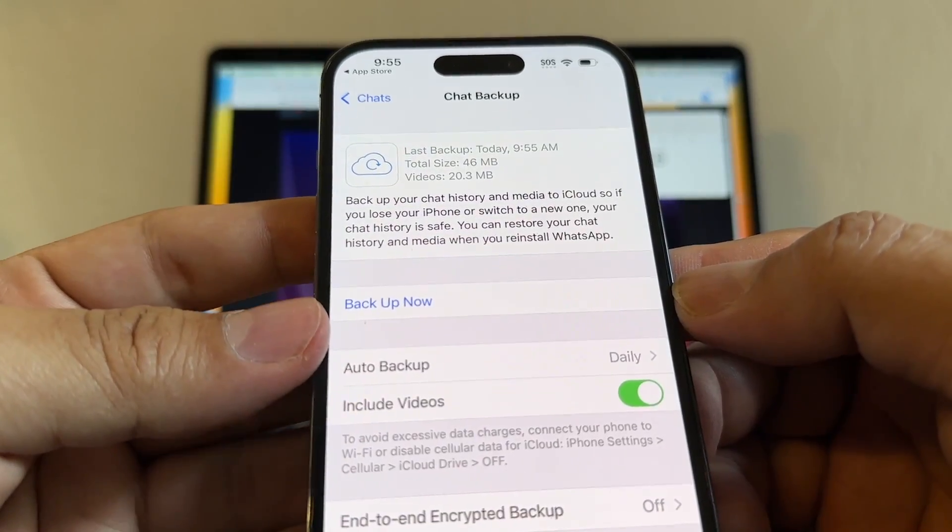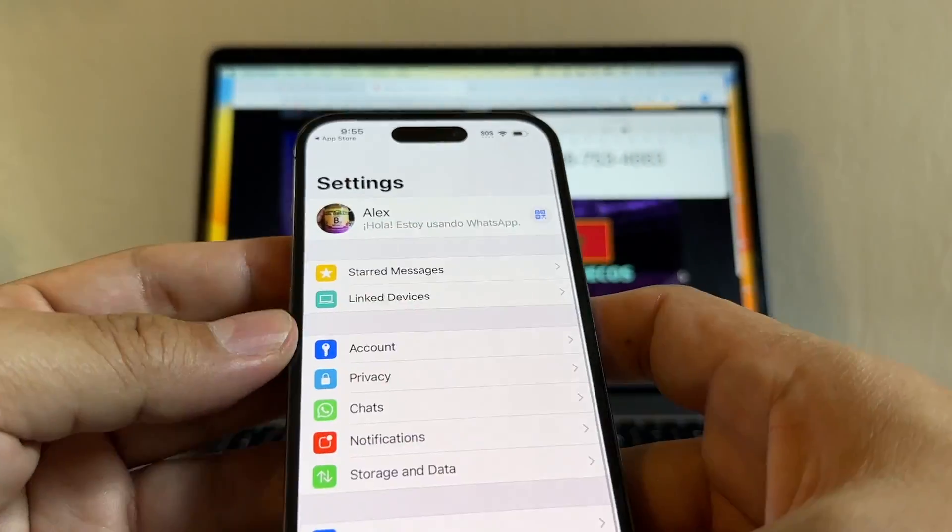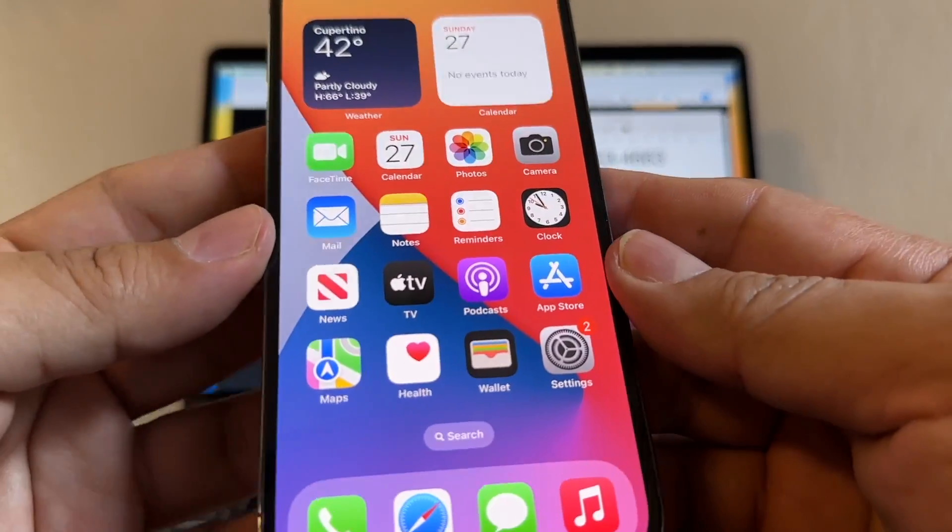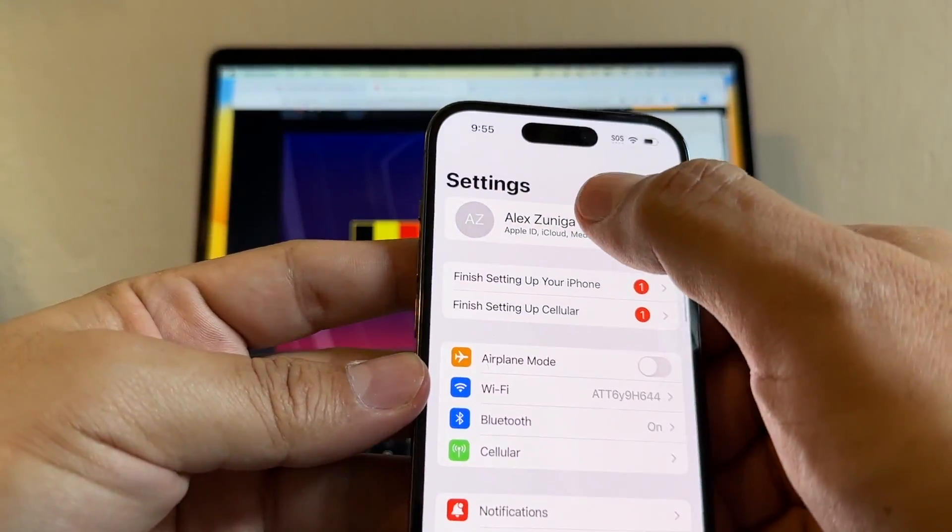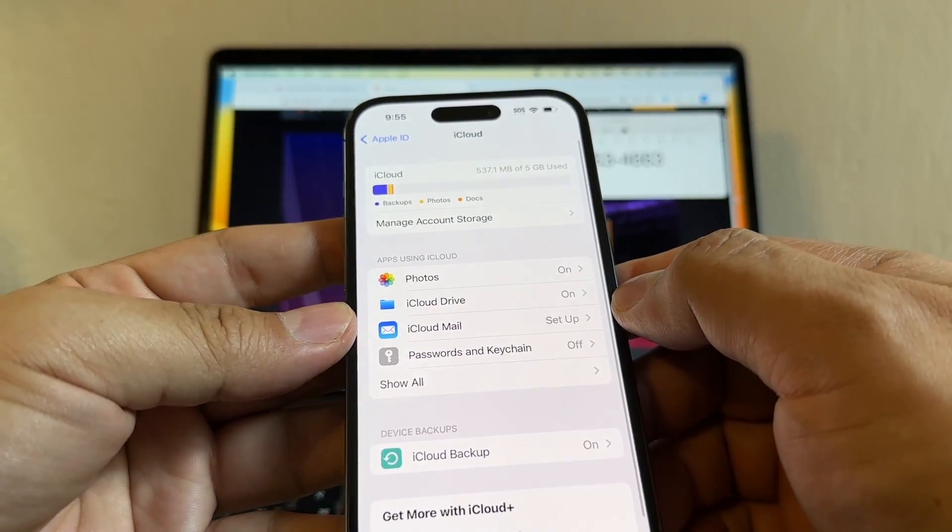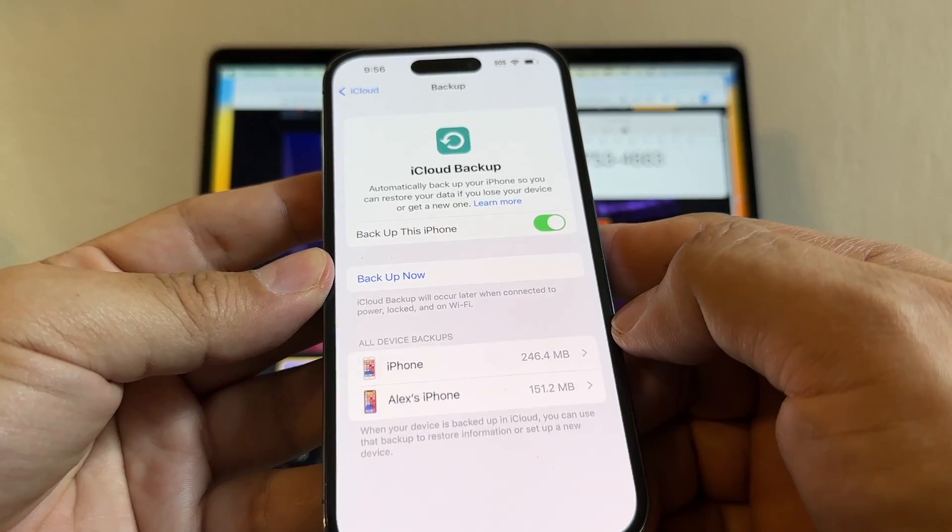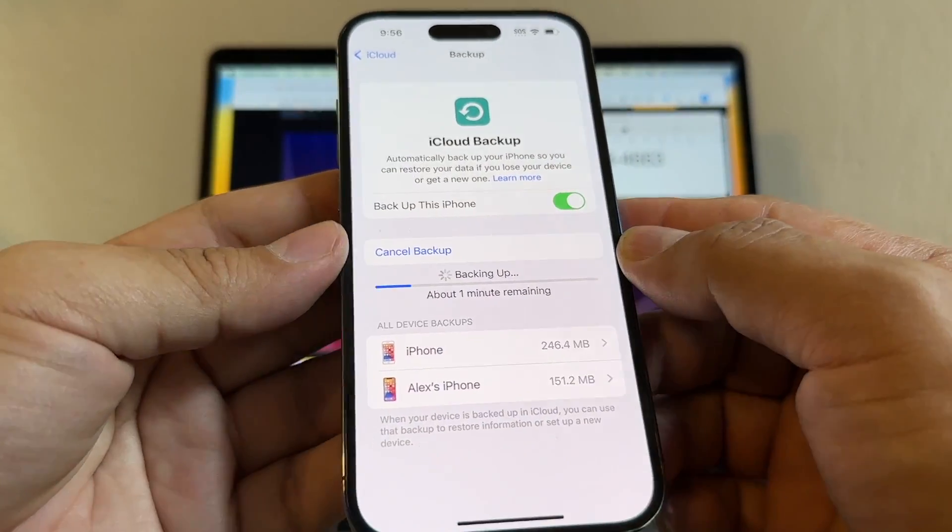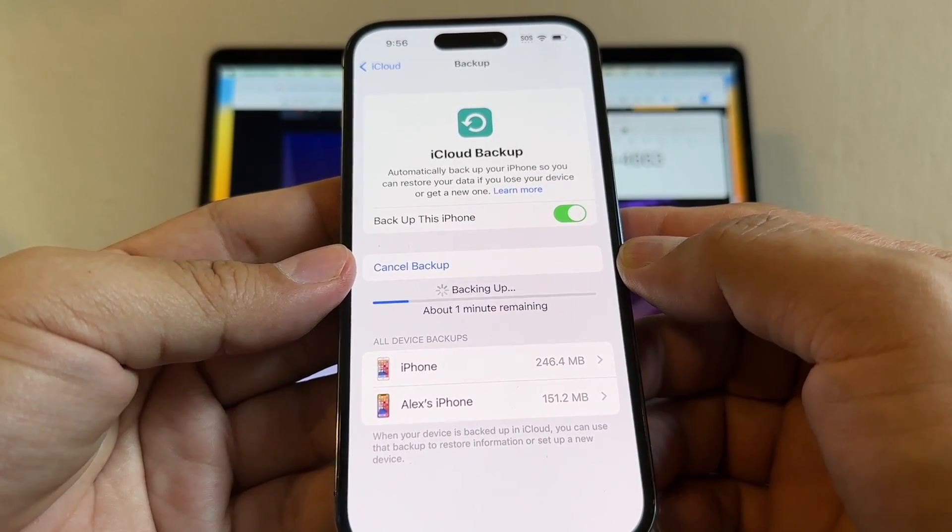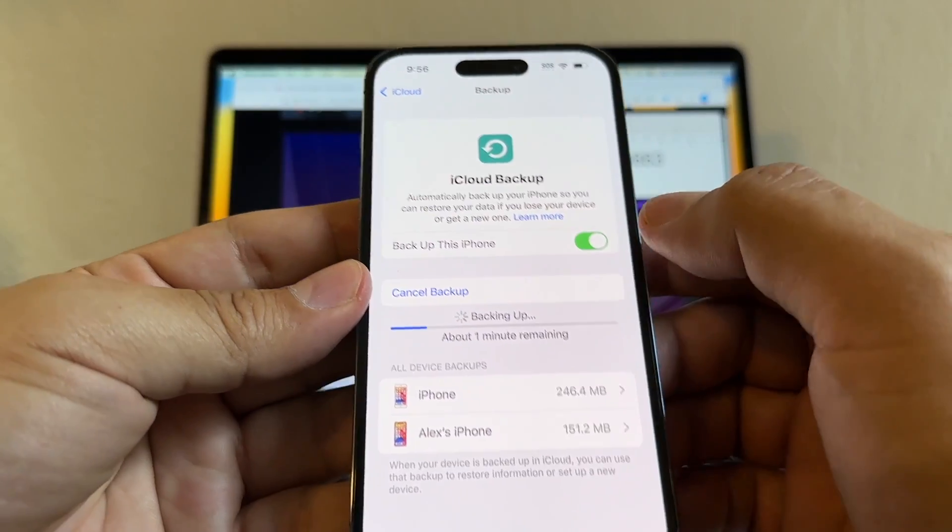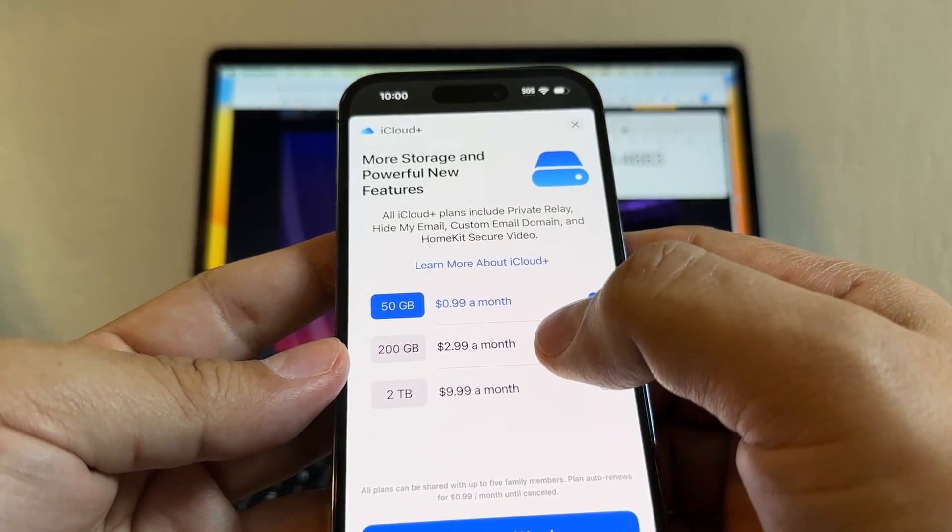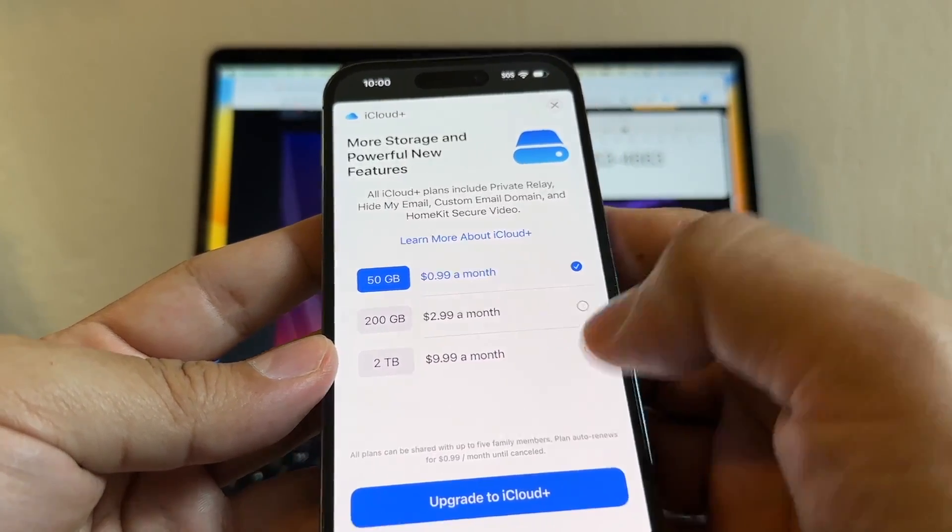Now that I have my chat backup ready on WhatsApp, I want to do an iCloud backup. How can I do an iCloud backup? I'm going to go to Settings. I'm going to click on my Apple ID, iCloud, and here you're going to click iCloud backup, and you're going to back it up now. I'm using the free iCloud backup, which is only 5GB of data. If you have more than 5GB, make sure you have a plan with iCloud. 50GB for $1 a month, 200GB for $3 a month, and 2TB for $10 a month.